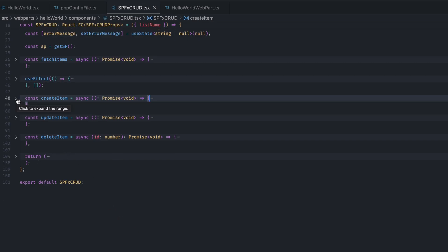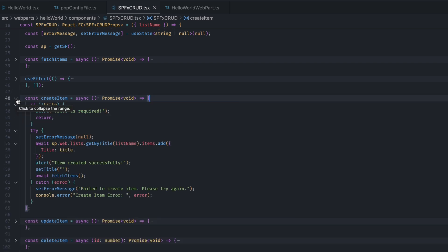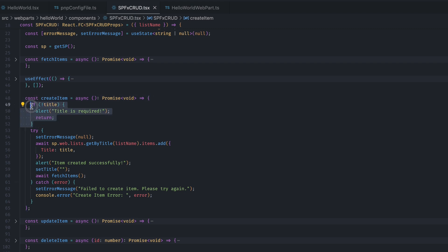The first function that we are going to see is this createItem function. This function is called when we are creating a new SharePoint list item. In our example, we have a single title column which we wanted to add in the list. So, the first thing that it does is it checks if title is null, undefined or empty. If it is any of those, it shows an alert which says title is required.